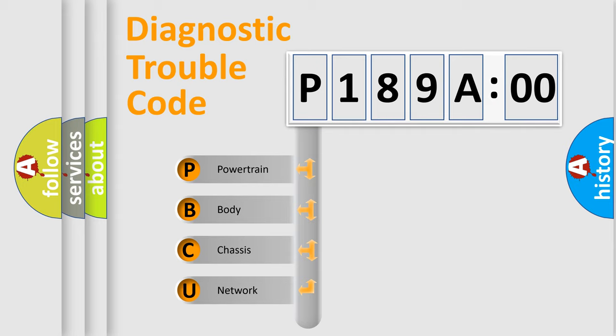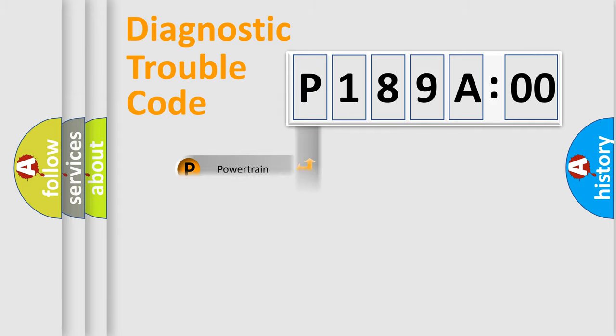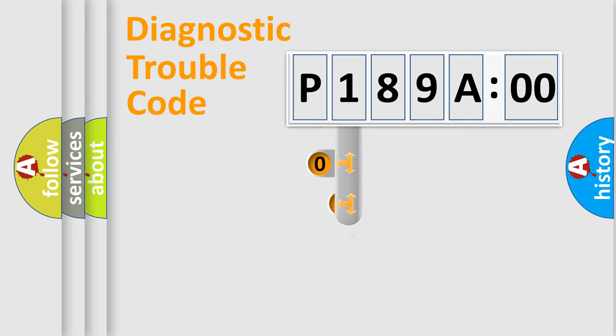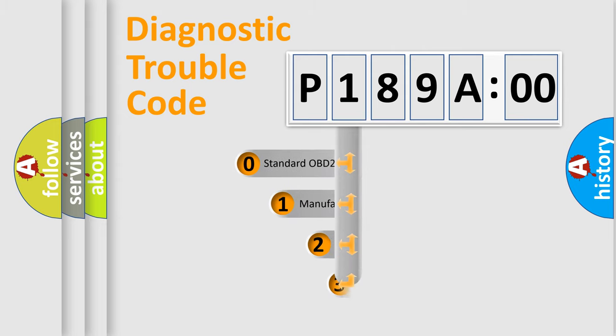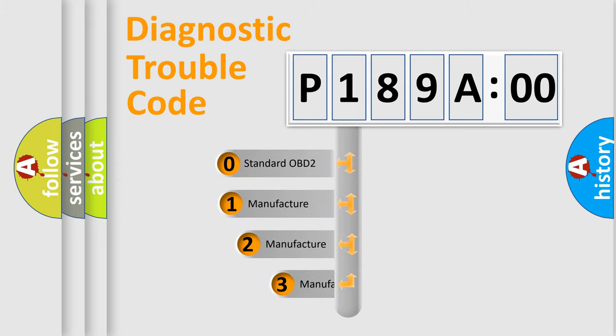We divide the electric system of automobile into four basic units: Powertrain, Body, Chassis, and Network. This distribution is defined in the first character code.